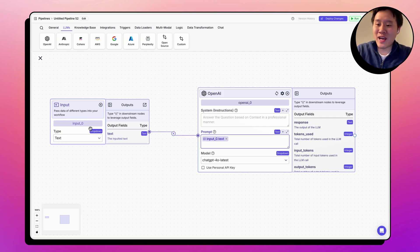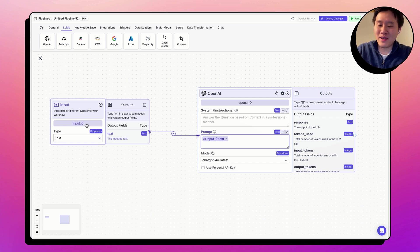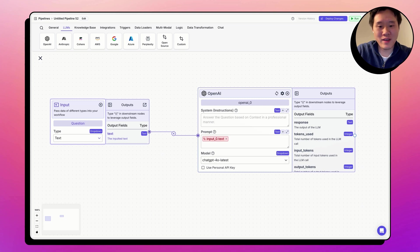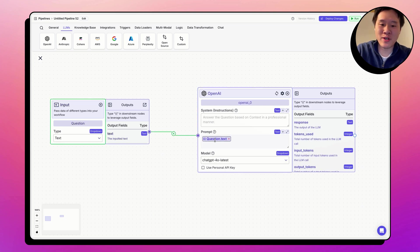A couple of notes. You can actually change the node name by changing the text here. For example, I can name it question. And now instead of input_0.text, we have question.text.